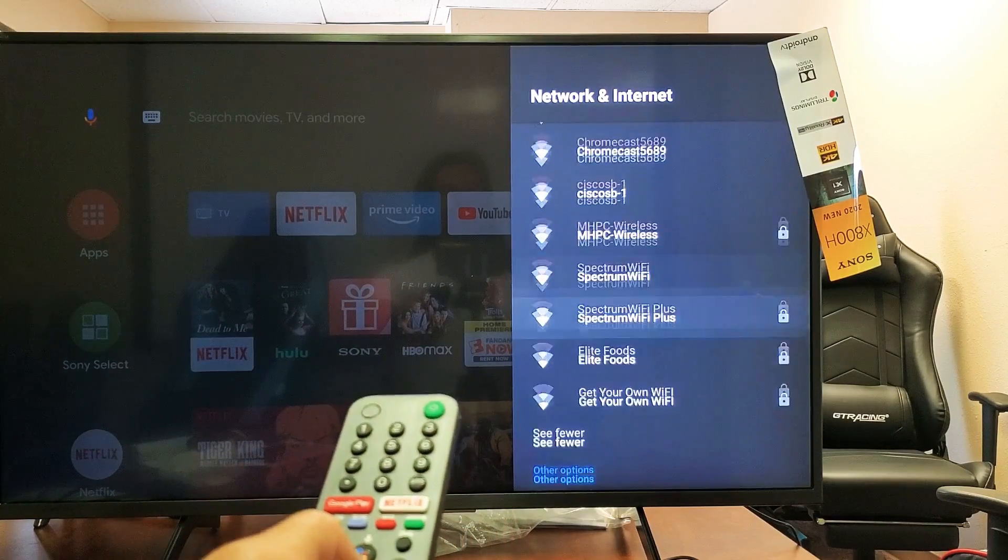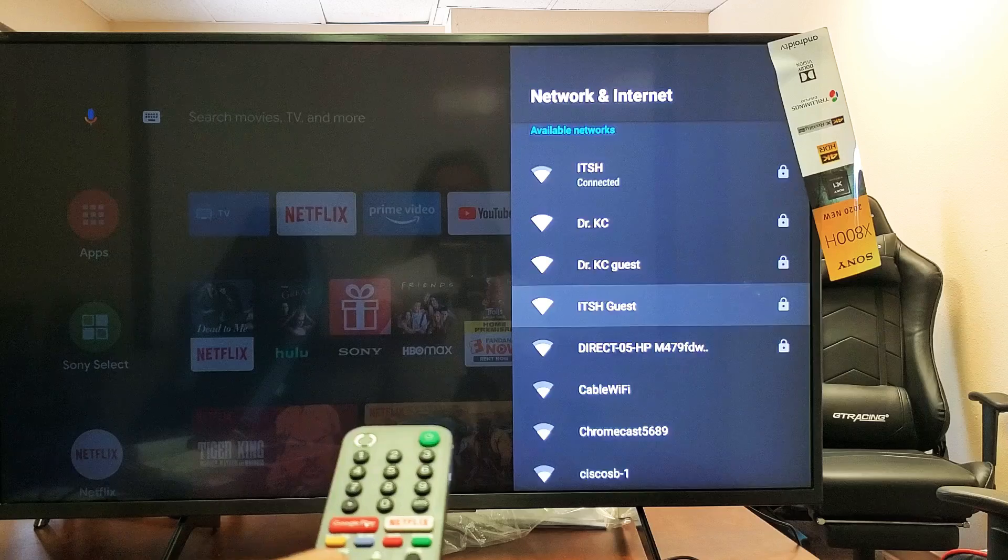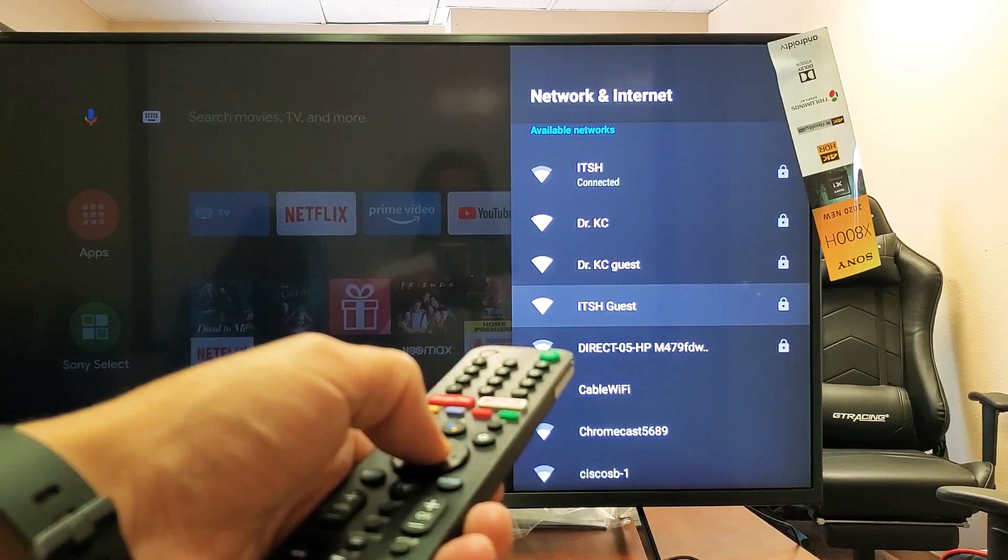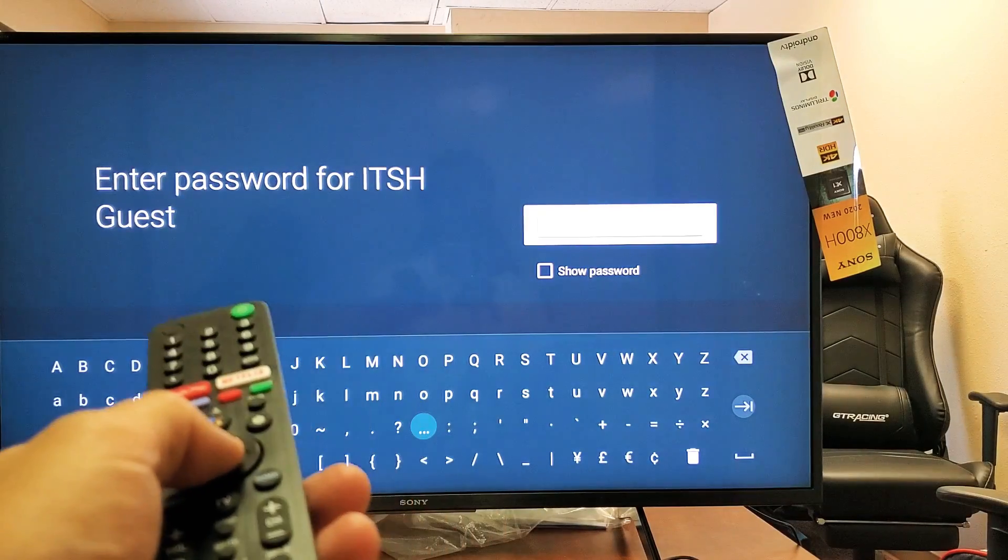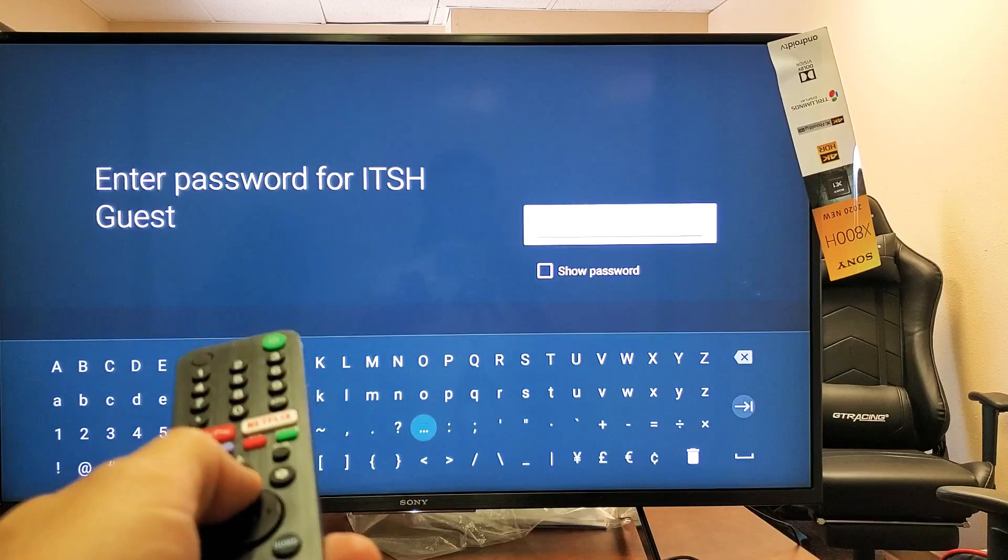And now let's see if I can find it. There it is right here. ITSH guest. Click on enter. I'm going to put in my password.